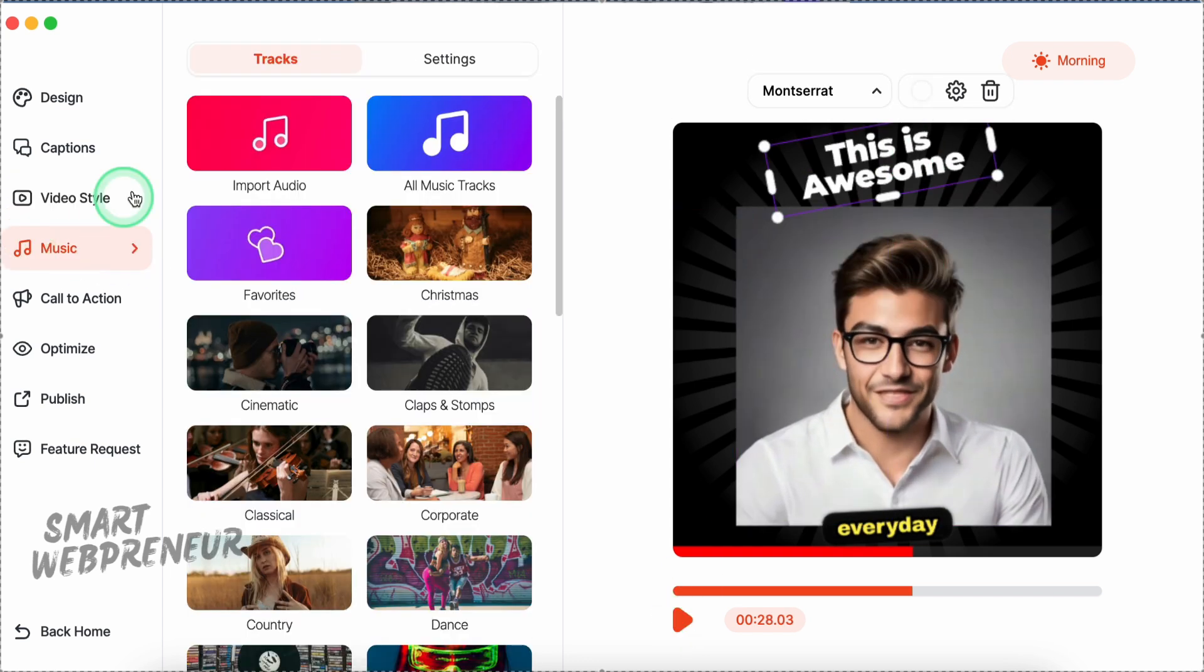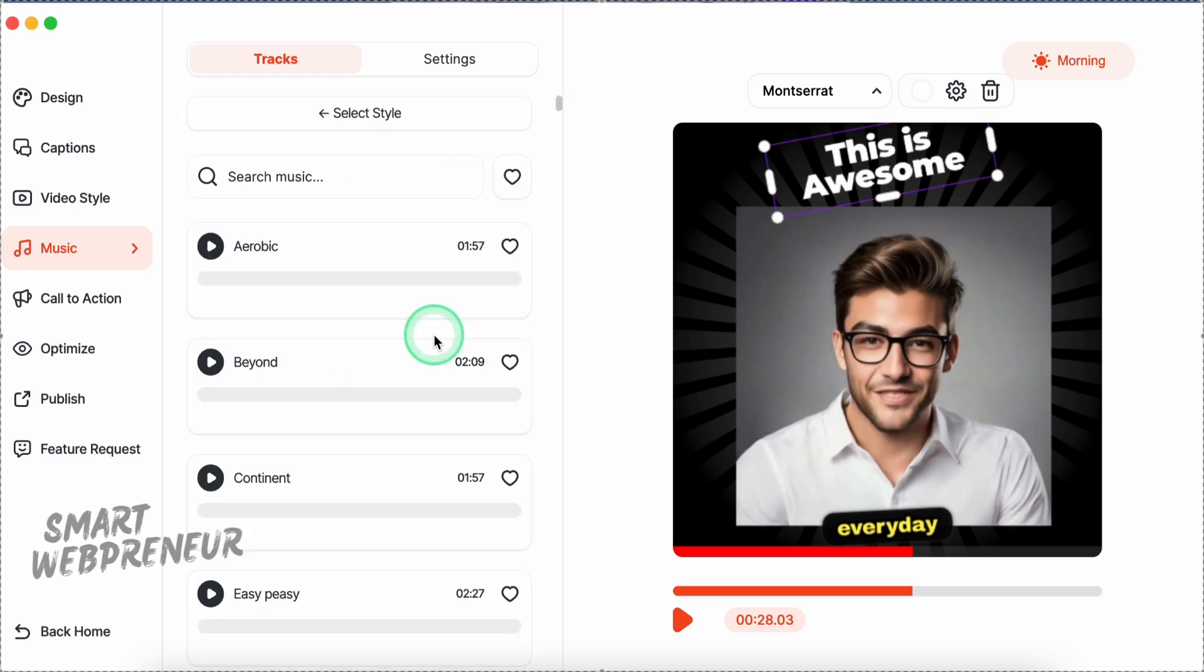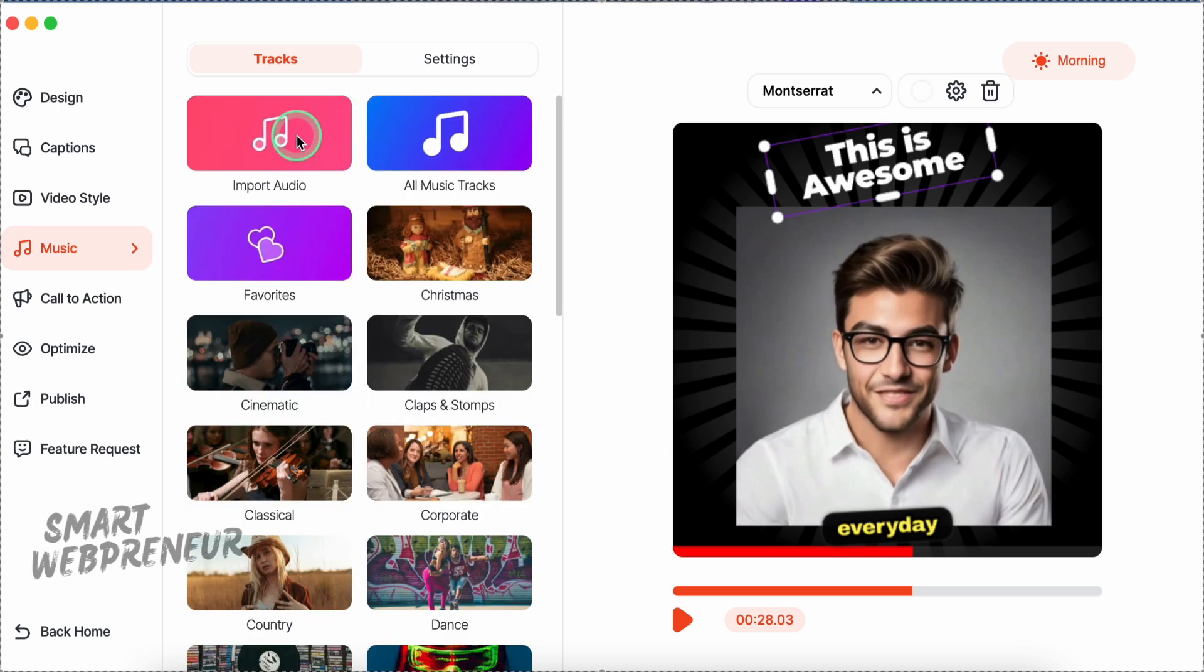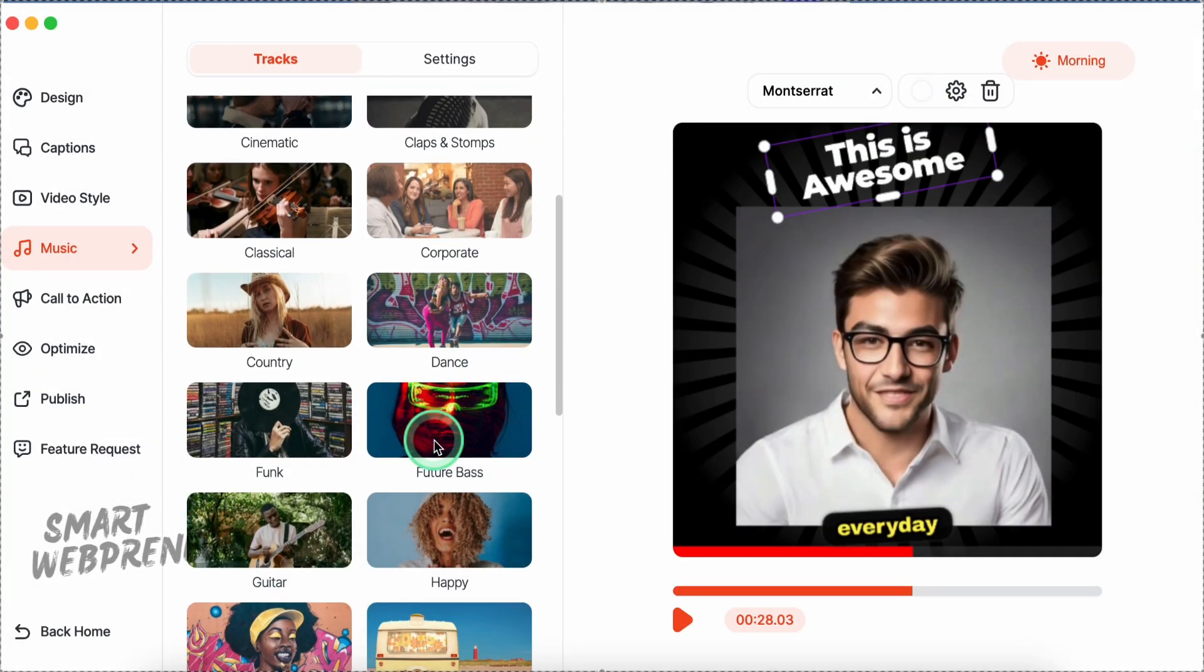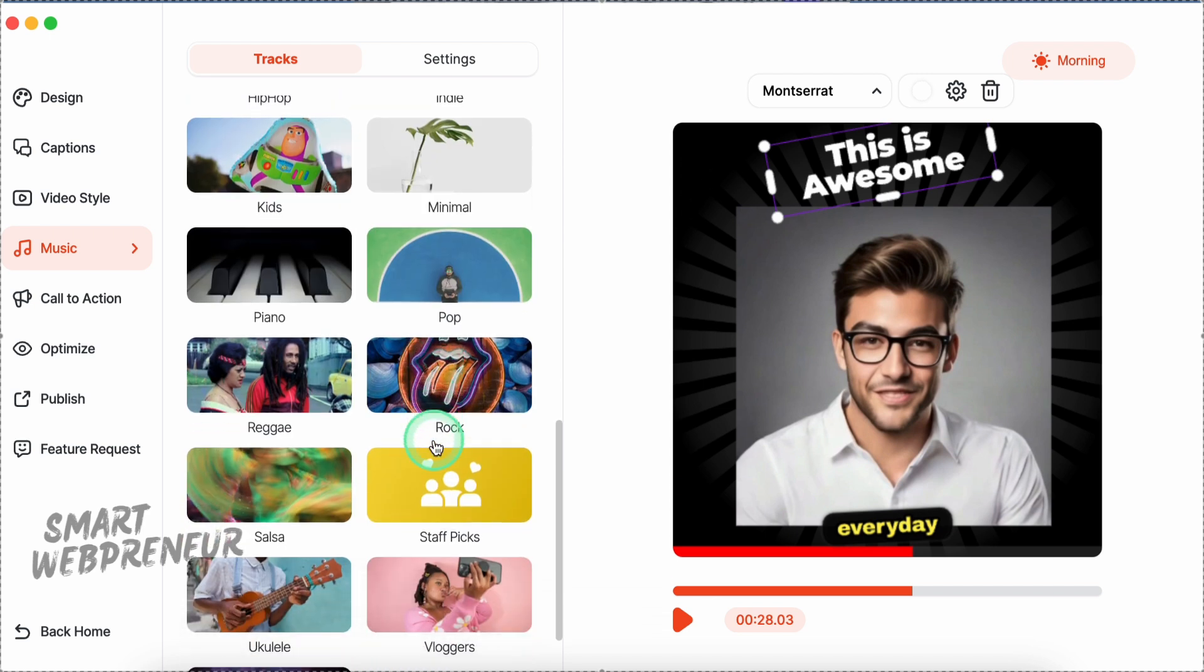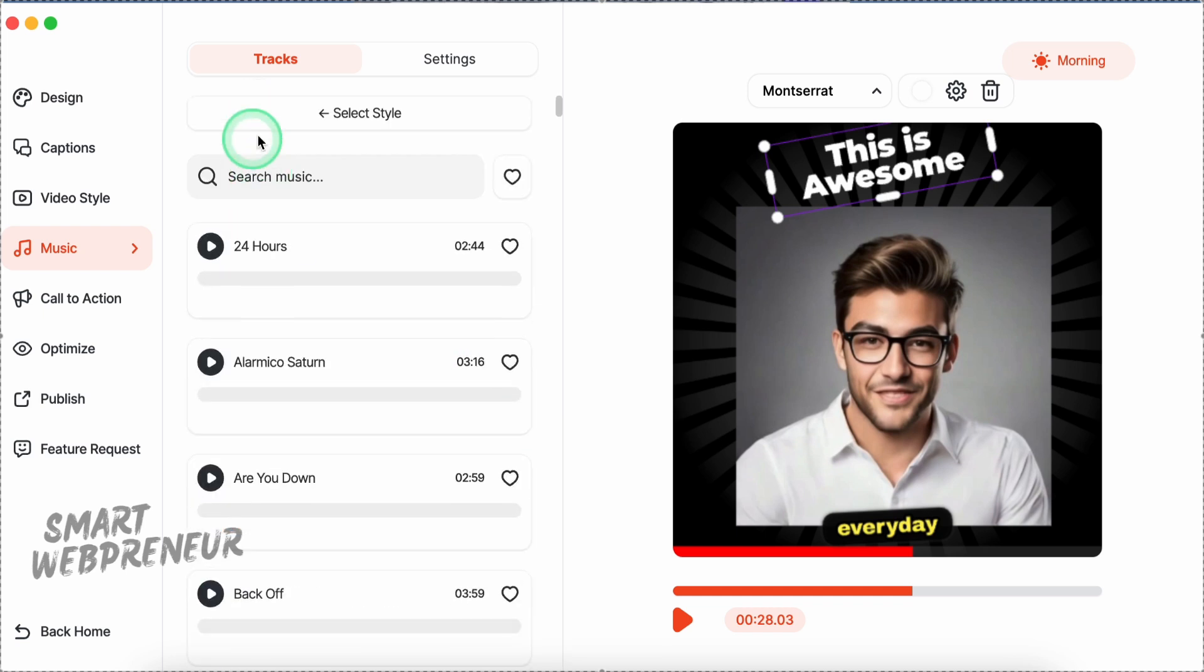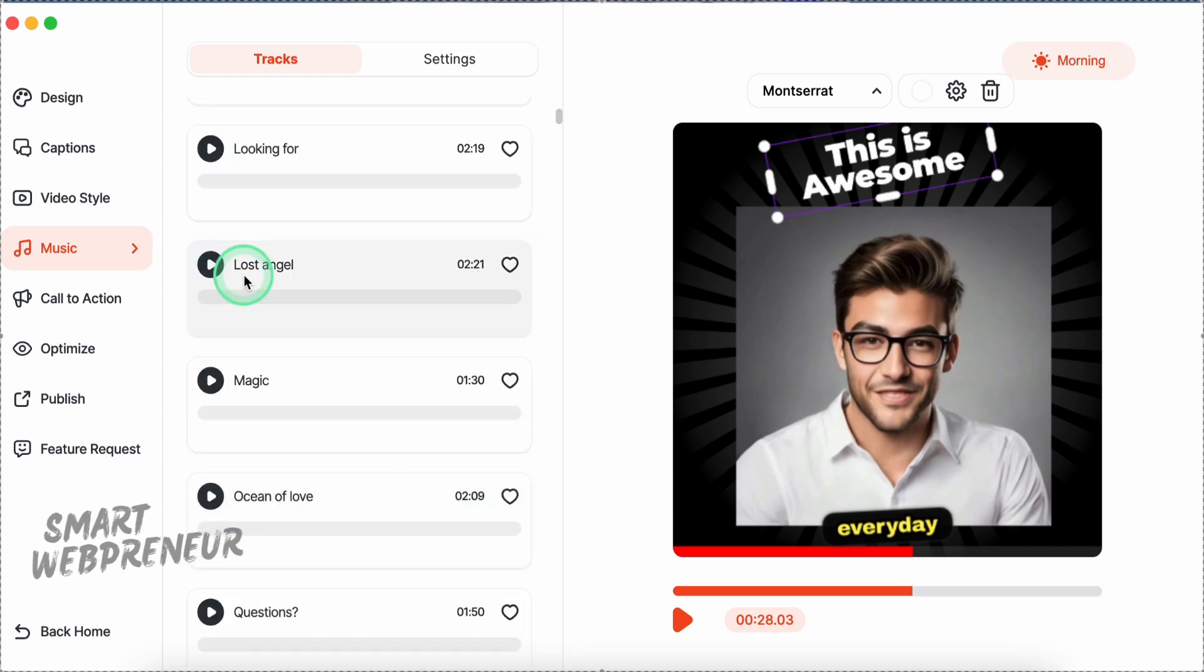Now let's move on to the music section. Here you can browse through a variety of tracks, preview them, and easily add them to your video by clicking the Use Track button. You also have the option to import your own music files if you prefer. ClipMagic offers a pretty extensive collection, so you'll likely find something that suits your project. One thing to note: while these tracks should work fine for most platforms, it's unclear if they're licensed for use on YouTube, so you might want to double-check before uploading your video there. For other platforms though, you should be good to go.